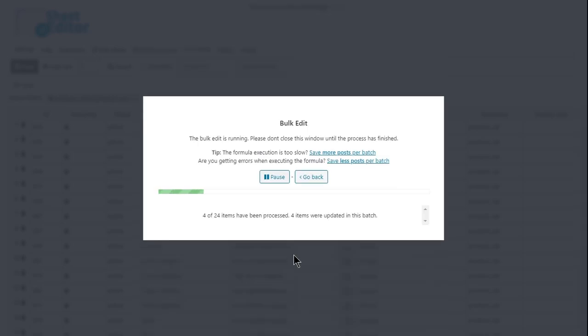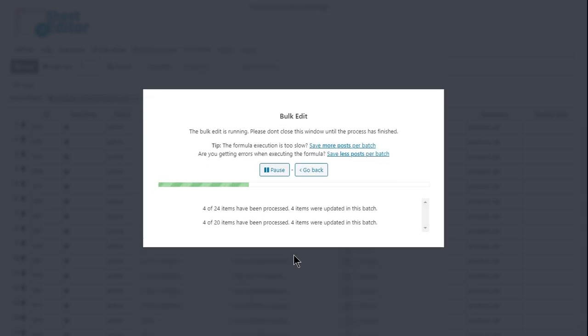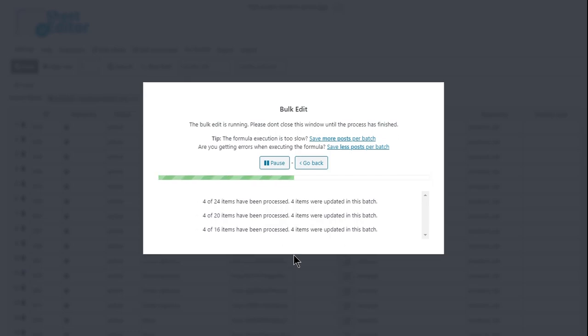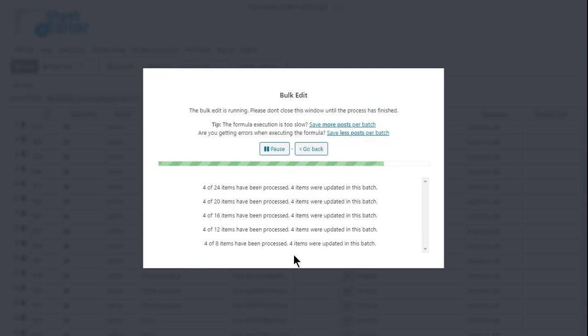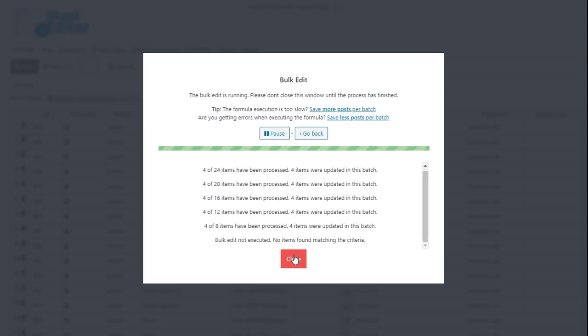And that's how simple it is to delete thousands of categories or tags with the Taxonomy Terms spreadsheet. Of course, you can apply many other changes such as changing category names, slugs, parents, types of taxonomies, descriptions, etc.